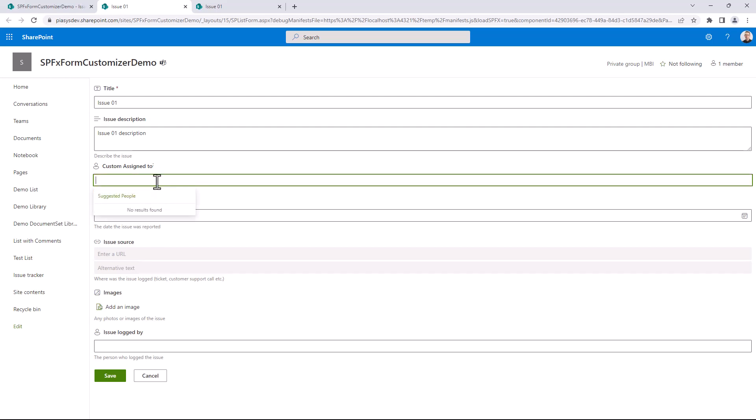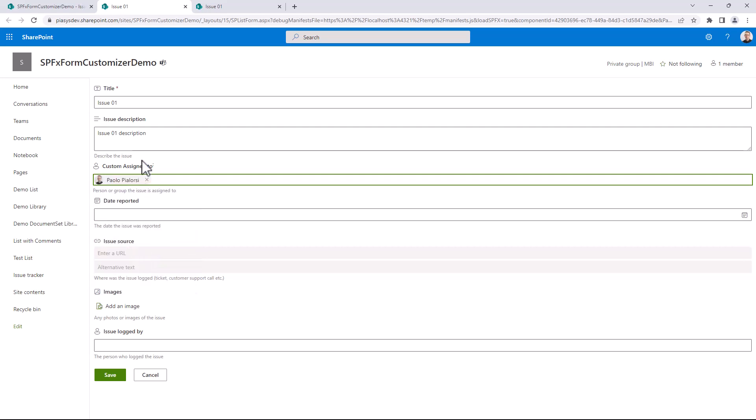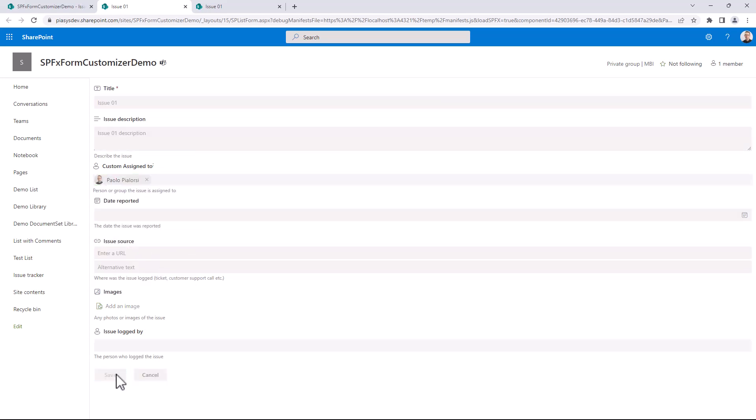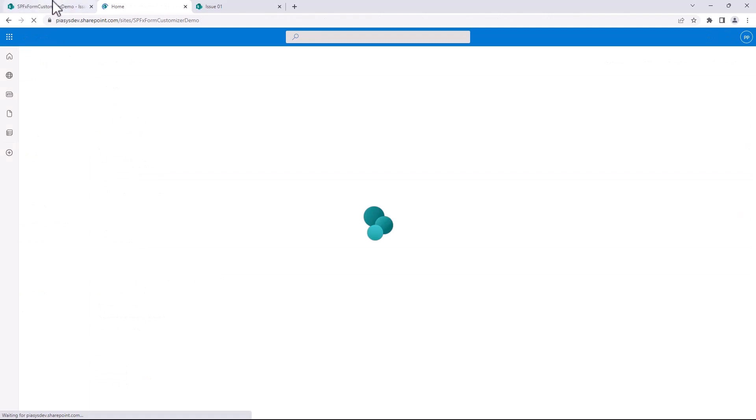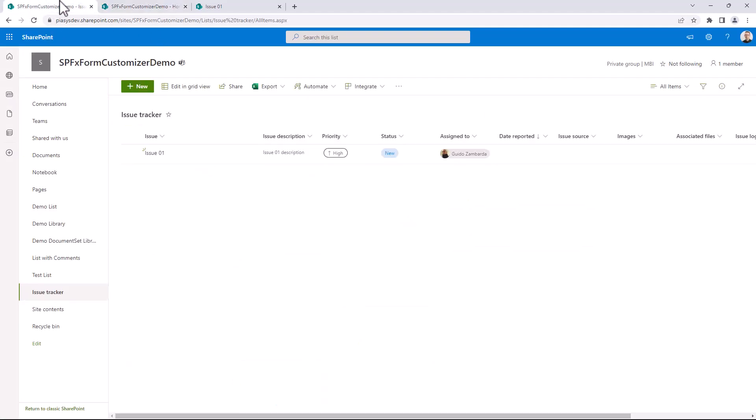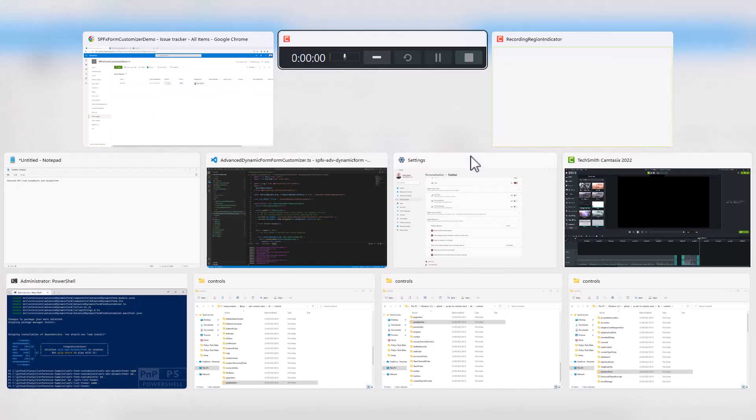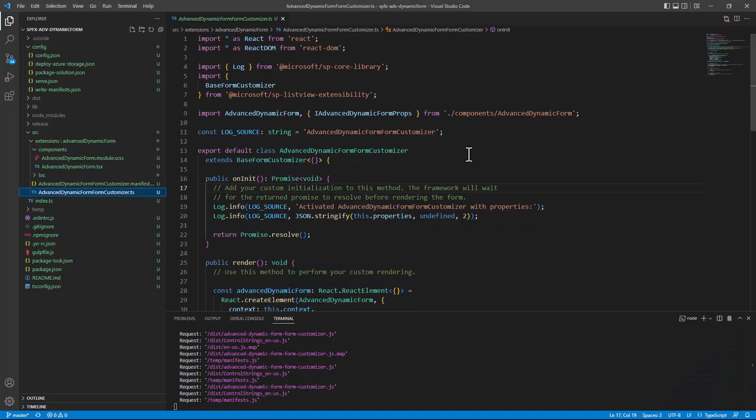But I can still select people like myself, for example, and I can assign the task to myself. I can save. Now the default redirection is to the home page, but if we go back here and refresh the page, we can easily see that now it has been assigned to myself.